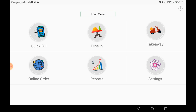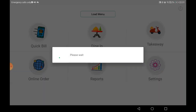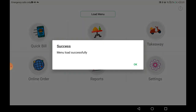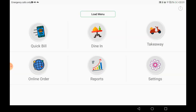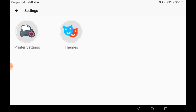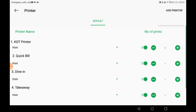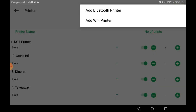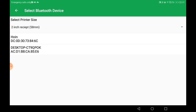This is how our software looks. Click on 'Load Menu' and our menu is loaded successfully from the backend panel. Now let's go to Settings, then Printer Setting, and we will add a printer here. Click on 'Add Printer'. You can add a Bluetooth as well as a LAN printer, which can be connected via Wi-Fi or LAN.